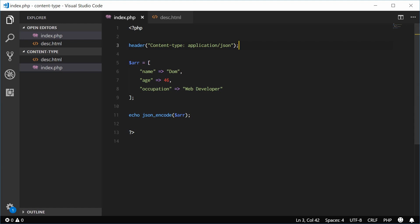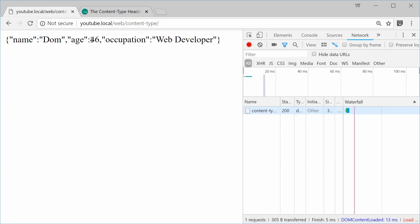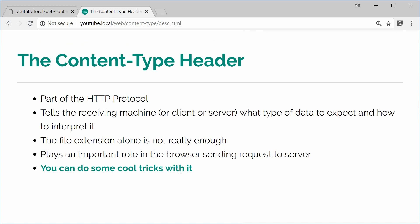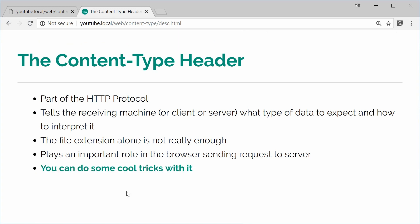So that is the basics of the content type header. Let's see an example of one of these cool tricks. So let's use an index.php file now, the same one, to actually return some CSS.